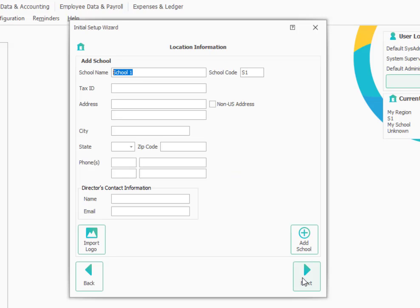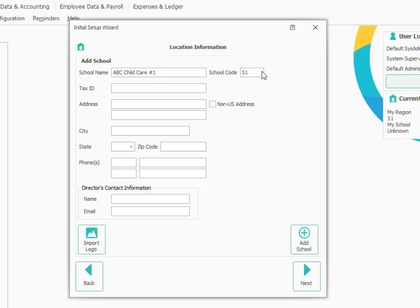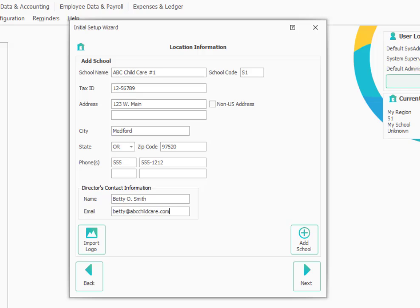Now the setup wizard appears so we can begin entering some of our basic information. Start by putting in the name of your school. In this case, I'll be ABC child care number one. And the school code can be left as S1 or you could type in some other short abbreviation if you prefer. Then we'll go ahead and put in the tax ID number for this location and fill in the rest of the information.